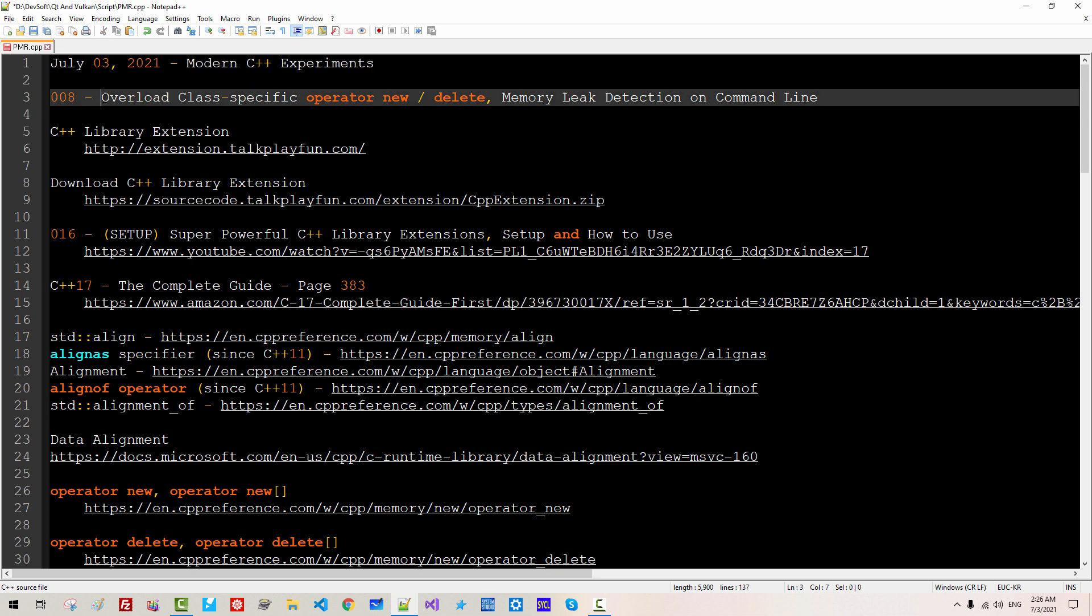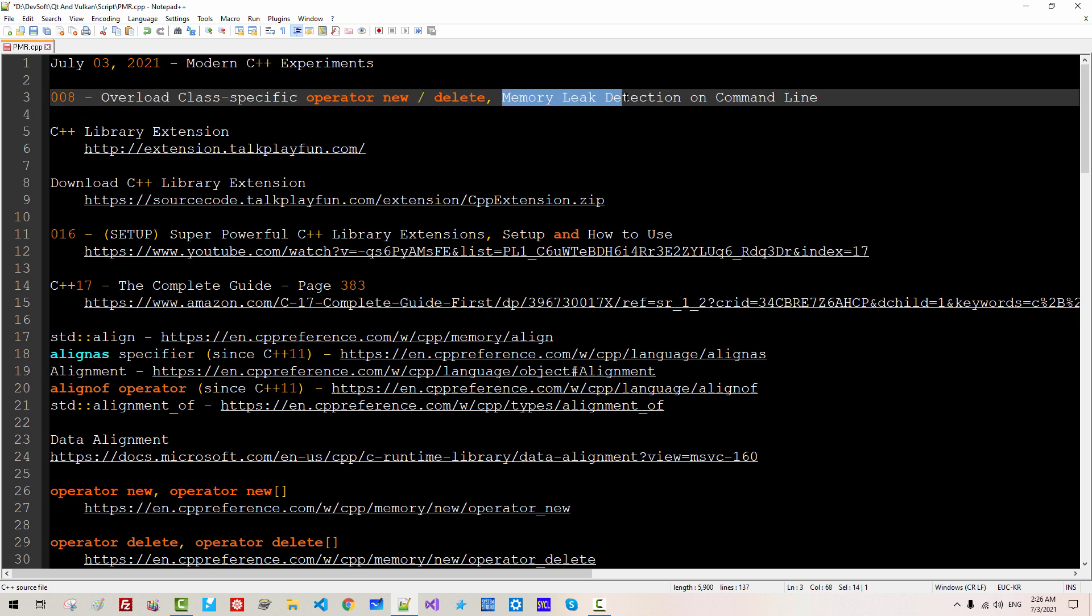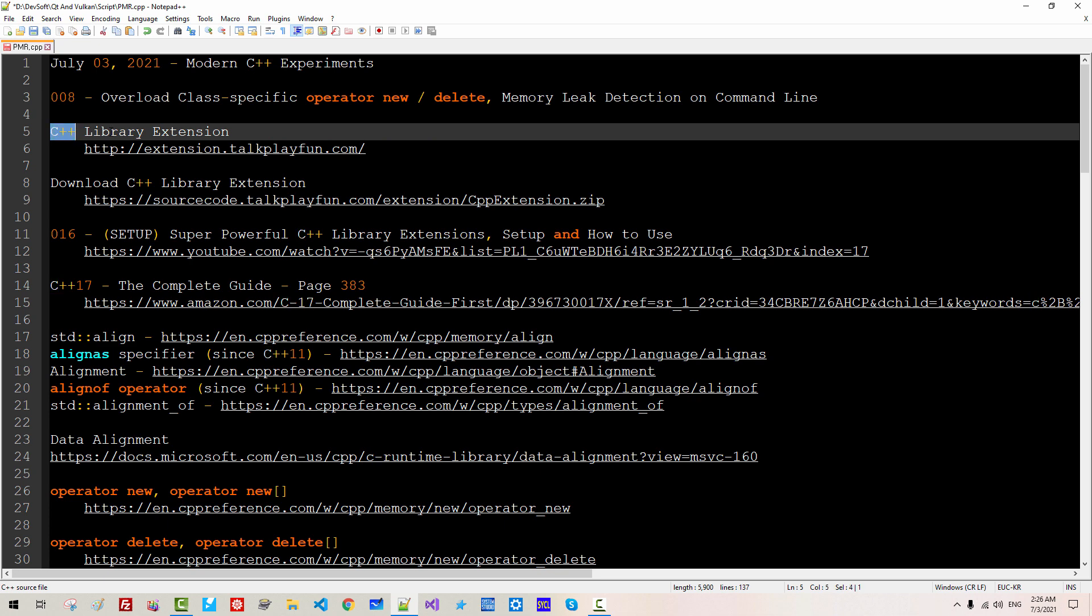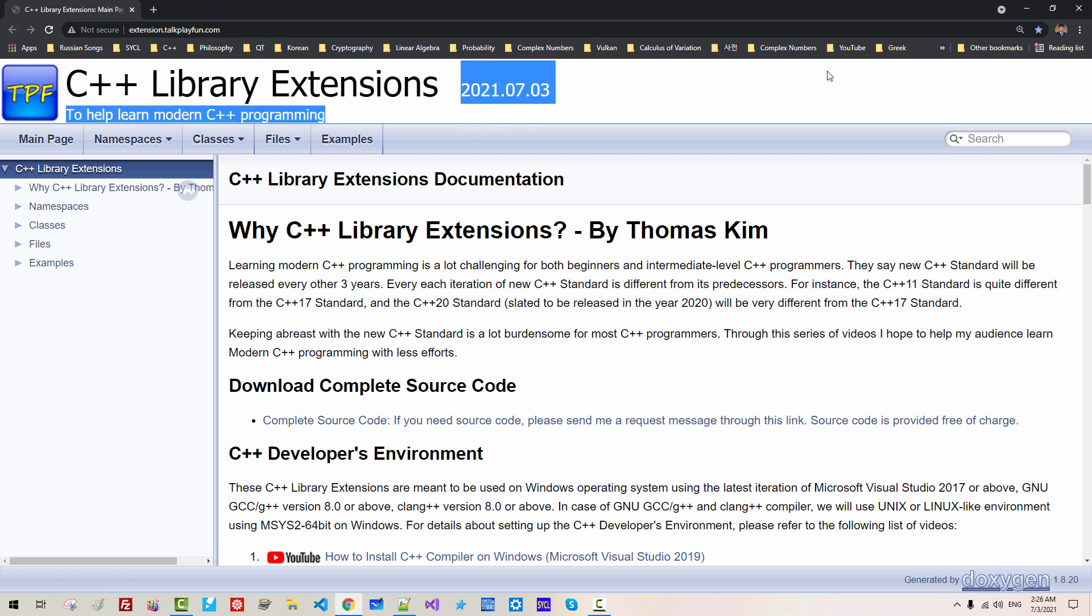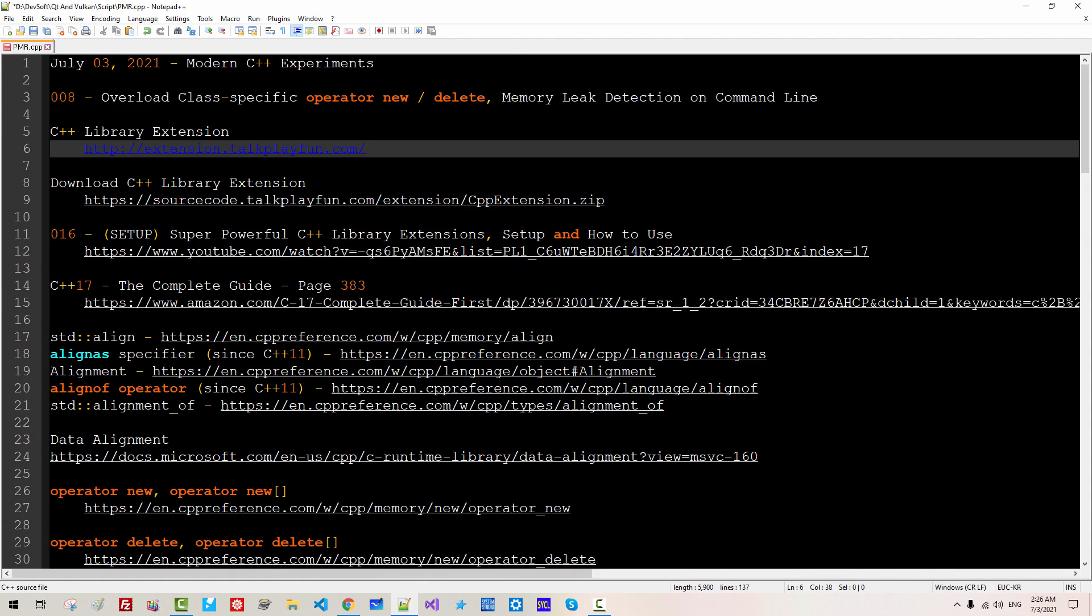We will learn how to overload class specific operator new and delete. We will also learn memory leak detection on command line. Please understand that C++ library extension in this website. I updated C++ library extension today.